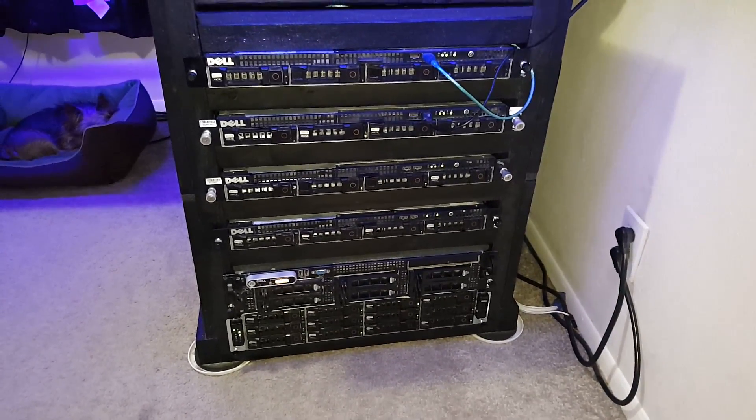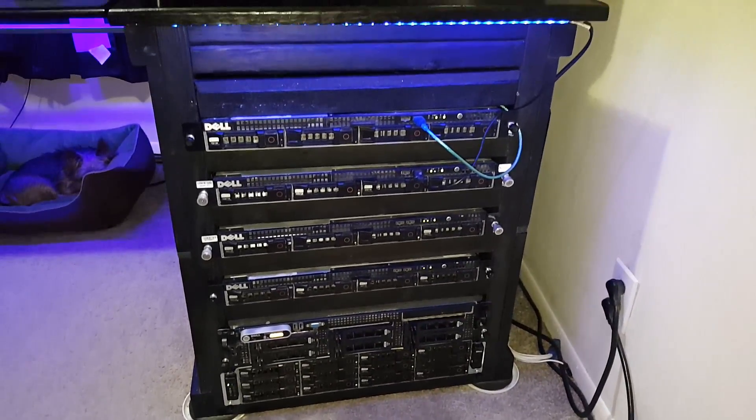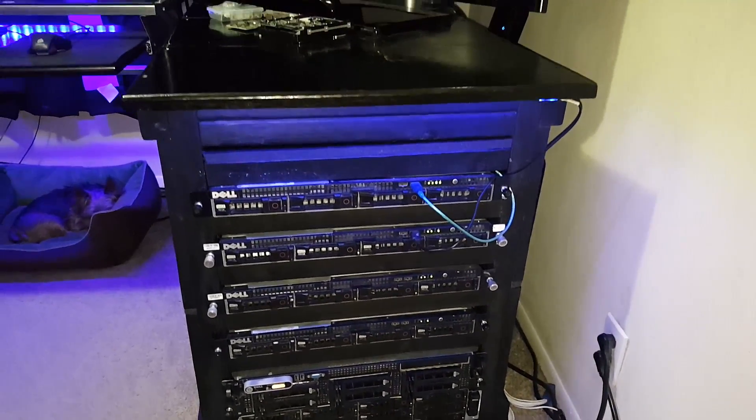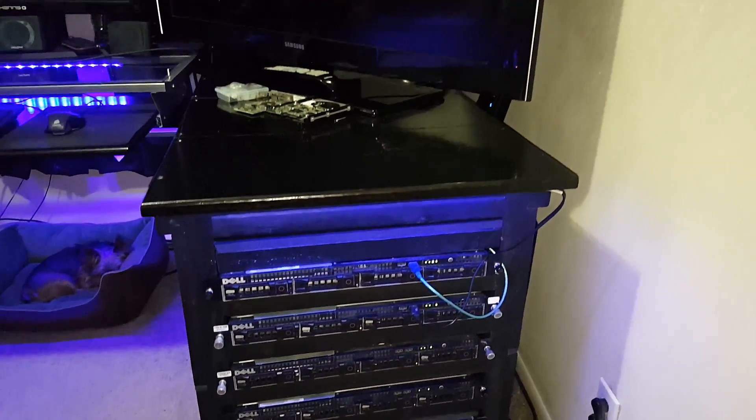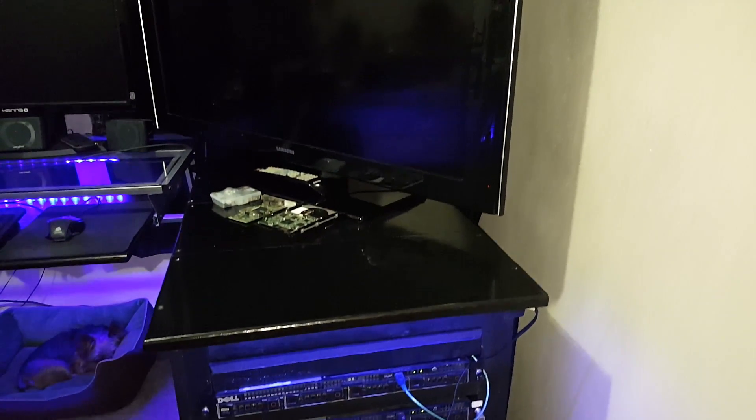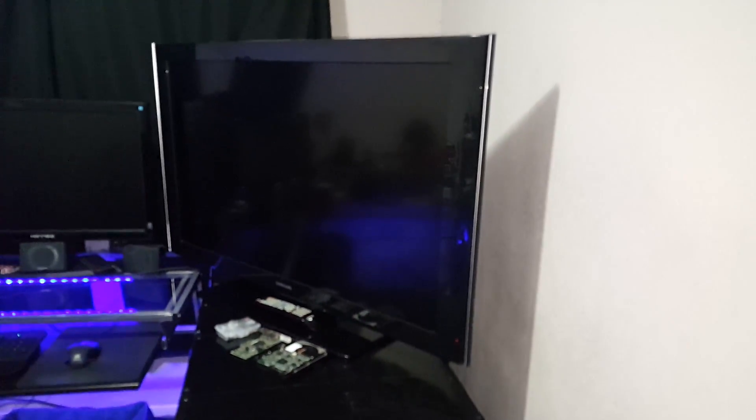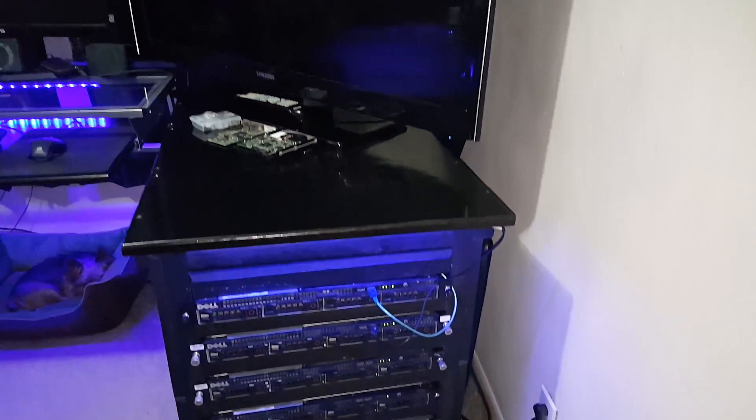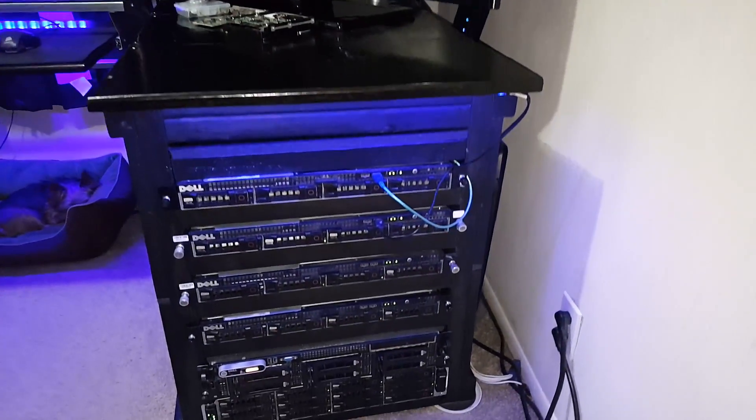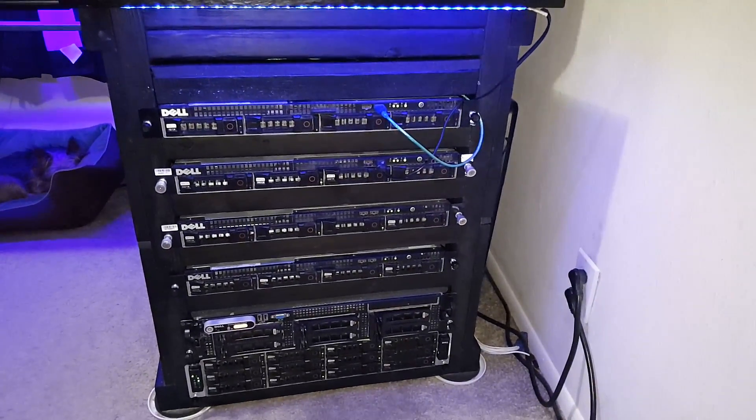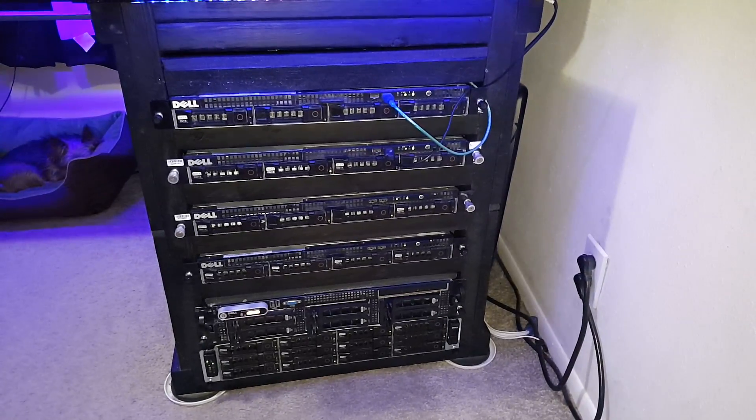Hey, what's going on everybody, it's robwillis.info here. Today I want to talk about something a little bit different. This video is not really going to be a how-to or anything like that, but it's going to be about how exactly I cool my server stack.